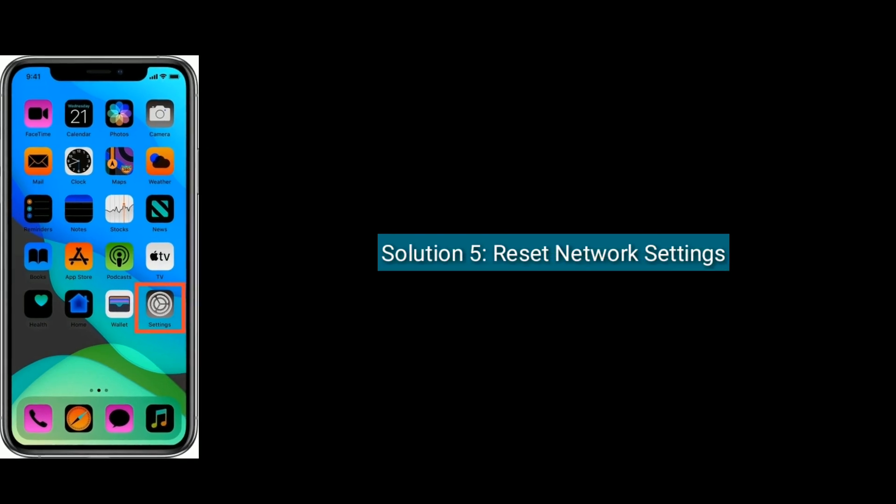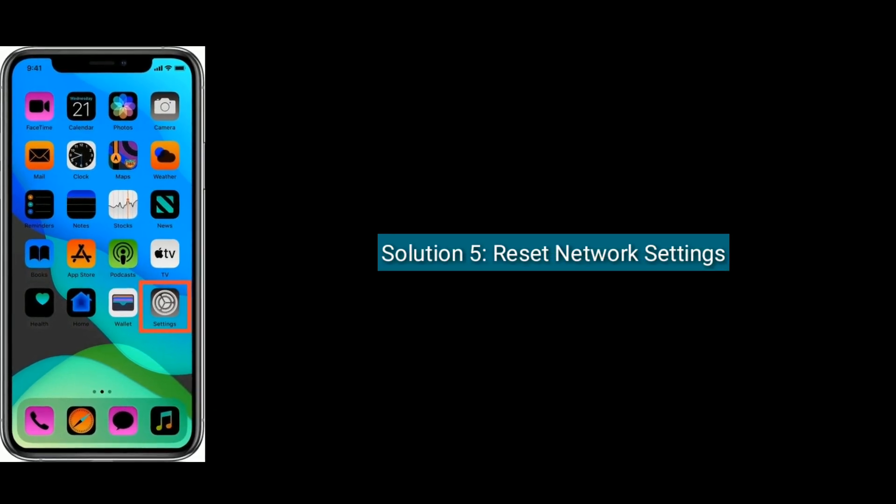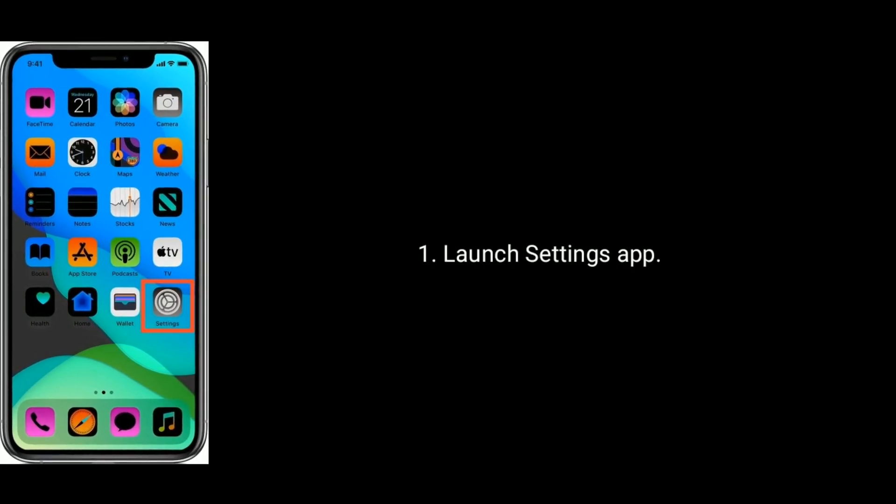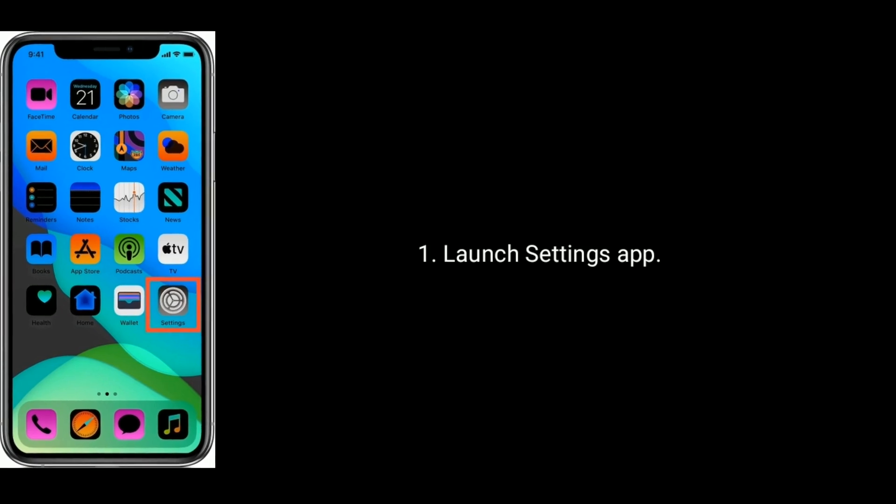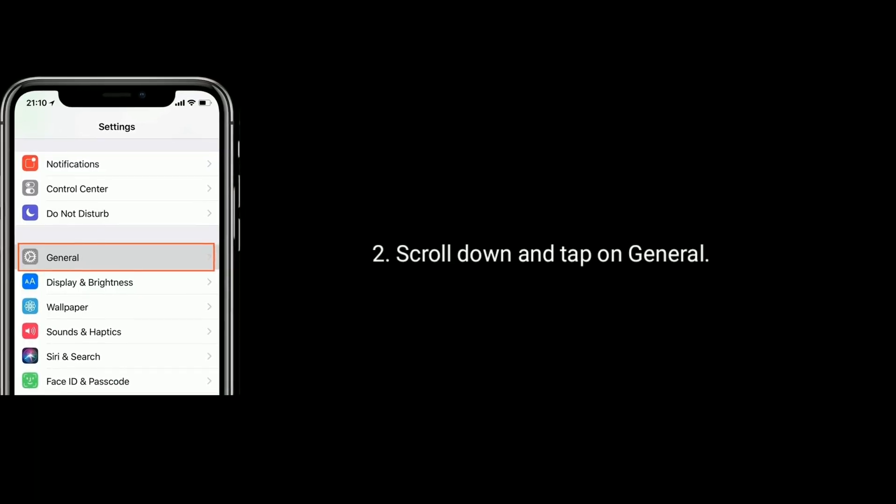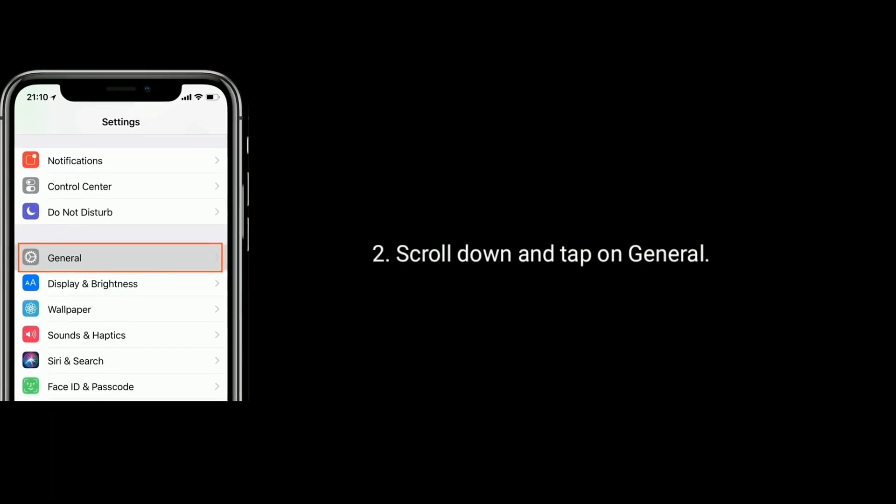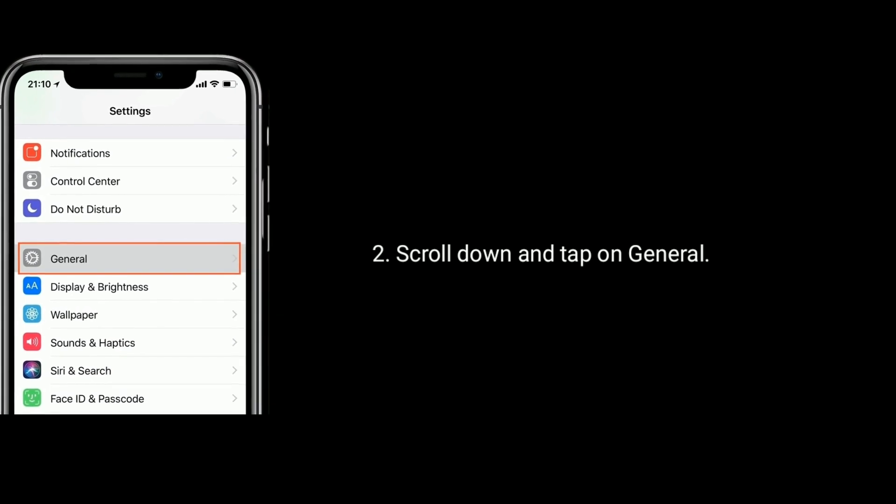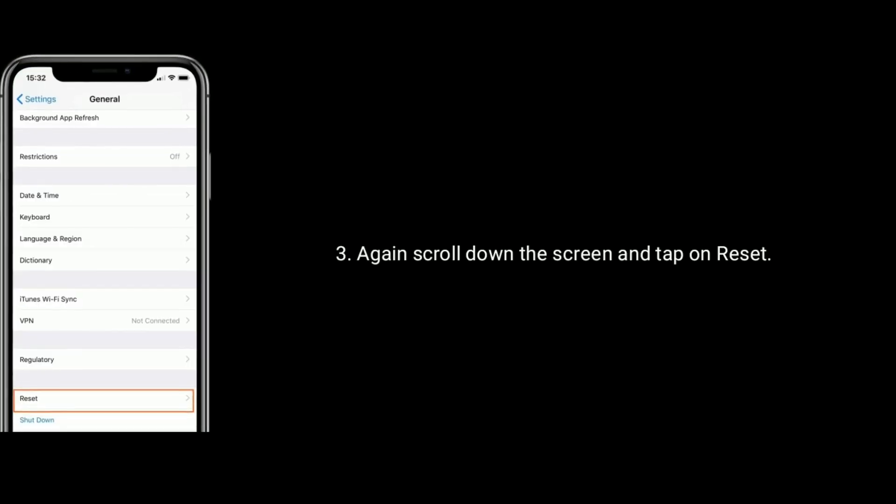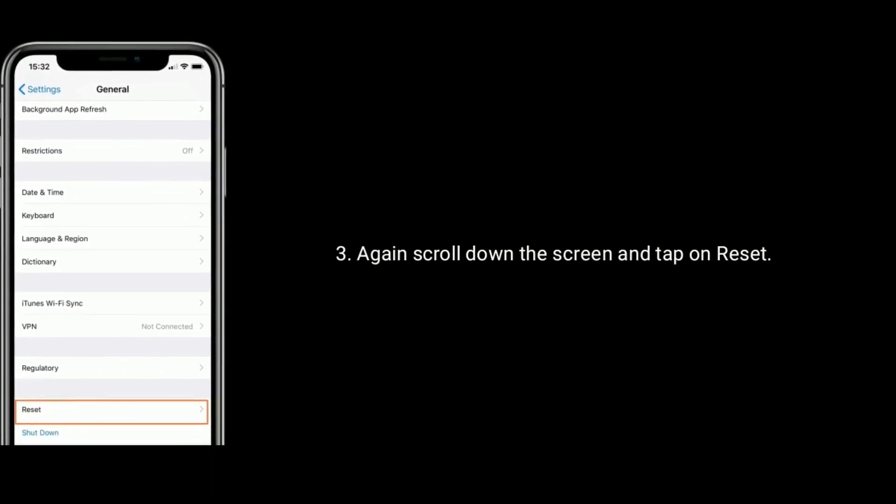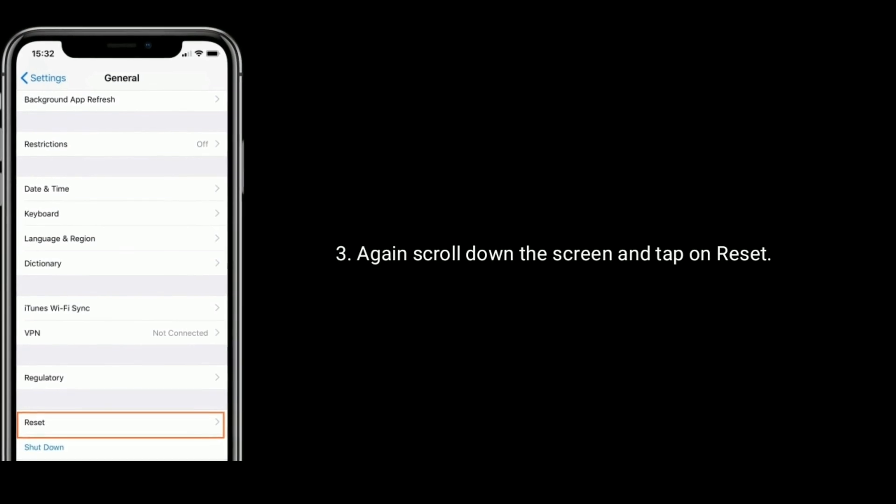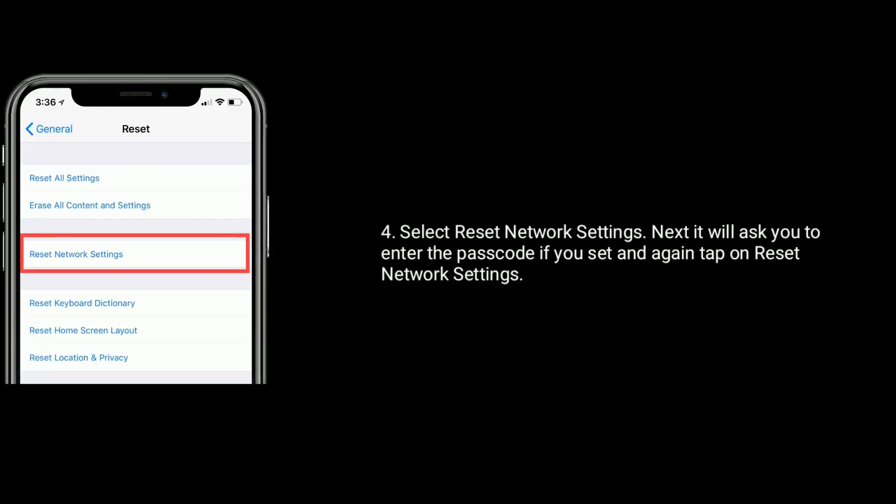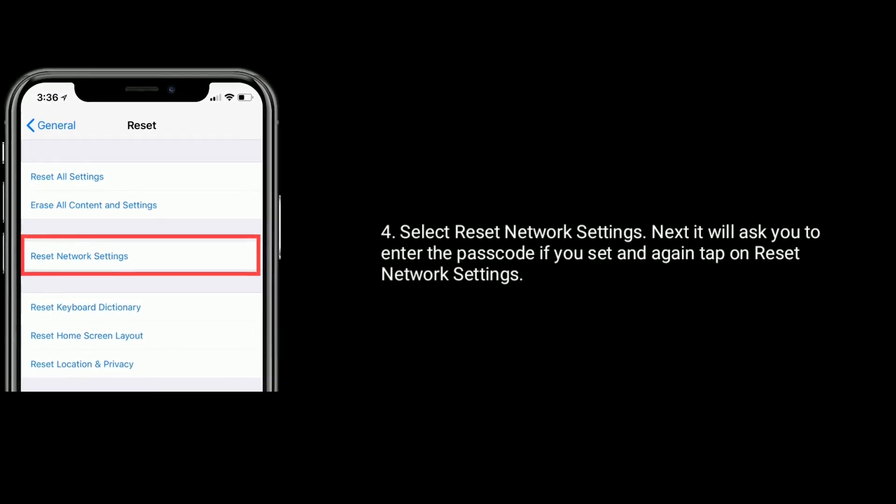Solution 5 is reset network settings. Launch Settings app. Scroll down the screen and tap on General. Again scroll down the screen and tap on Reset. Select Reset Network Settings.